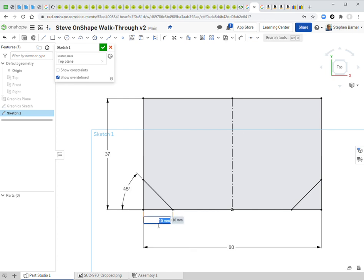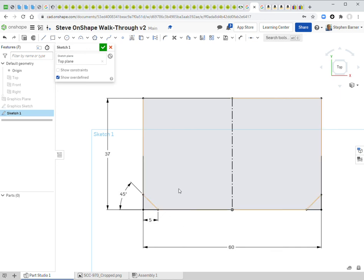I'll set it back to 5. Thinking about these relationships as you build the model is difficult for beginners but becomes more natural with practice.